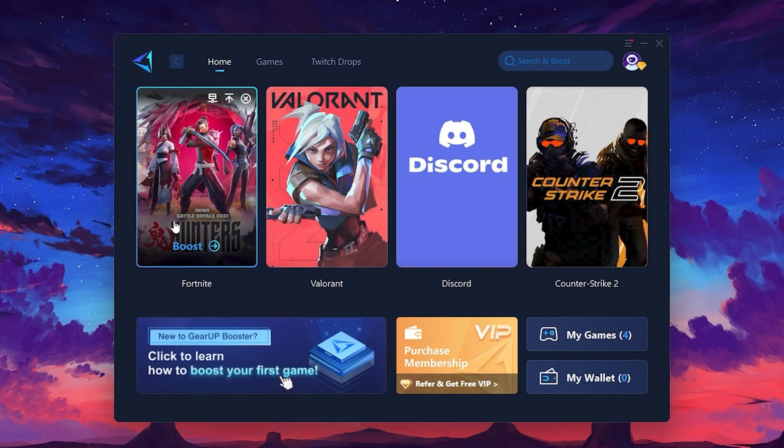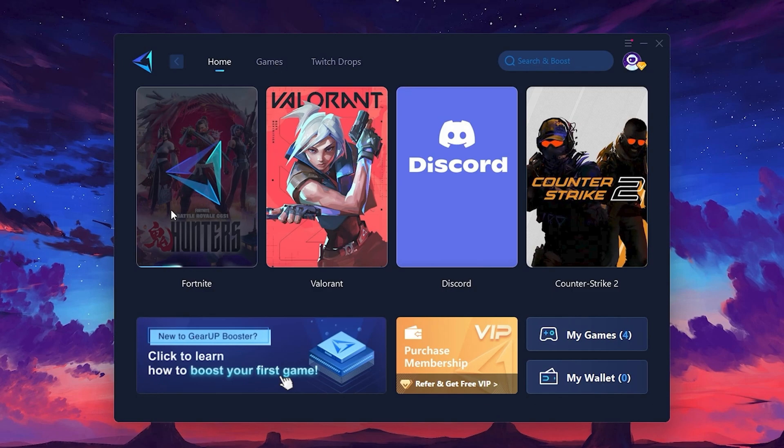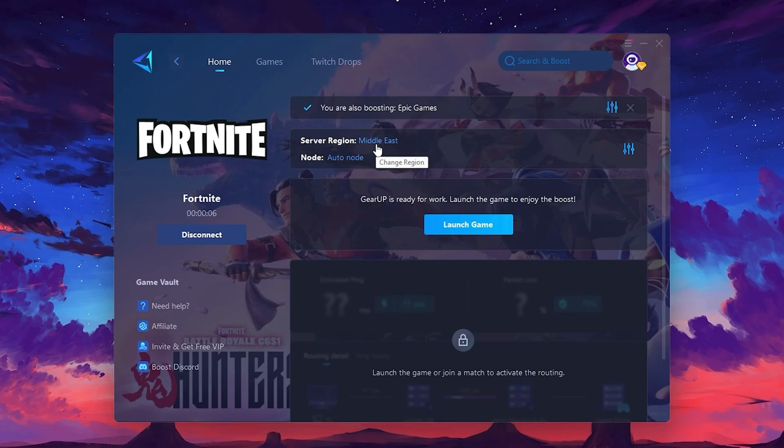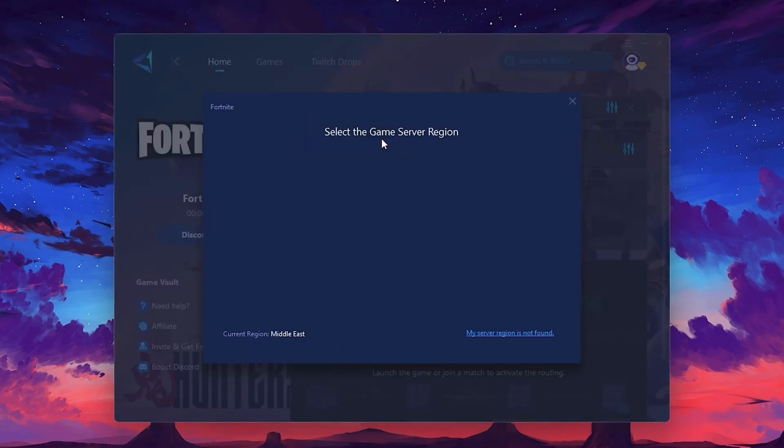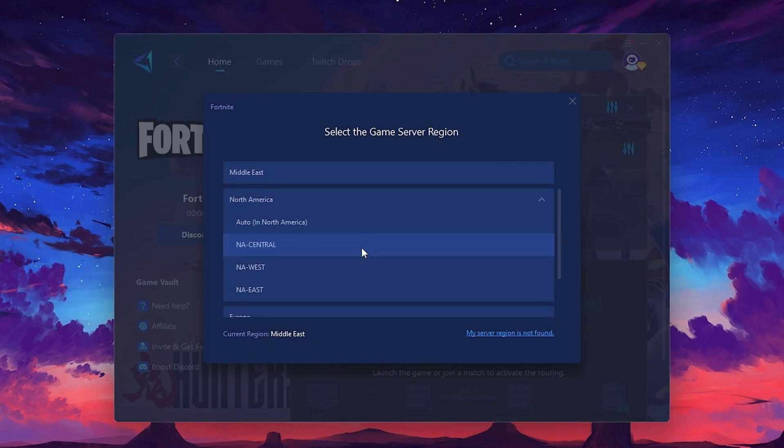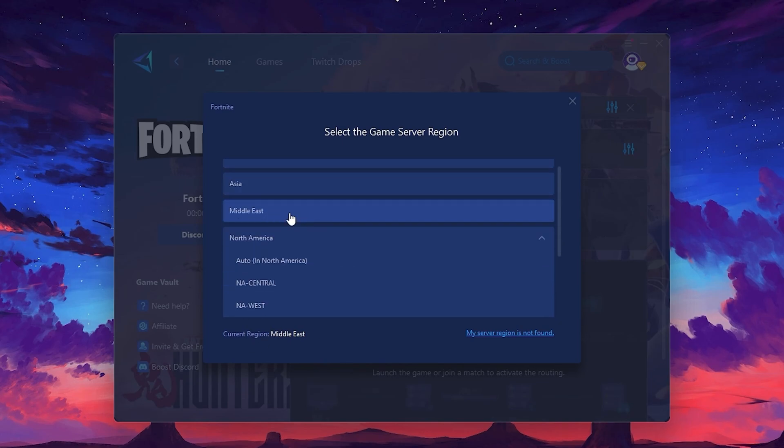For example, I'll select Fortnite. Click the Boost button and the tool will begin optimizing the game. It will automatically find the best server for you. Next, you'll need to choose your server region. Select the nearest server for the best connection. In my case, the middle server works best. After selecting the server, close the window.